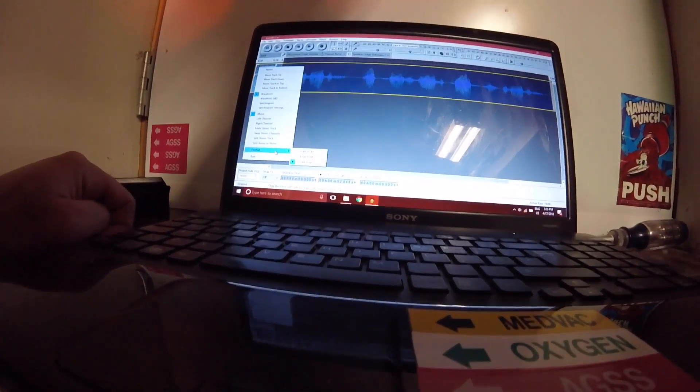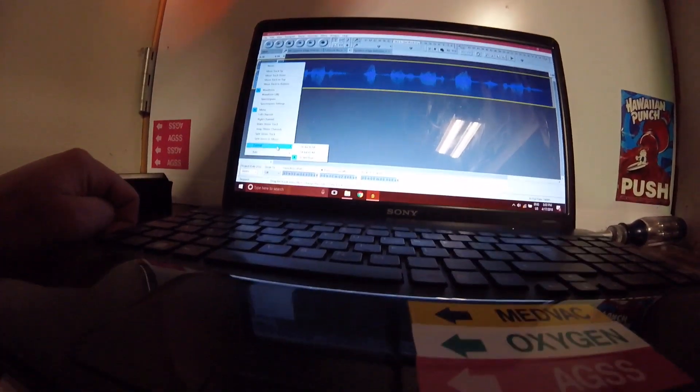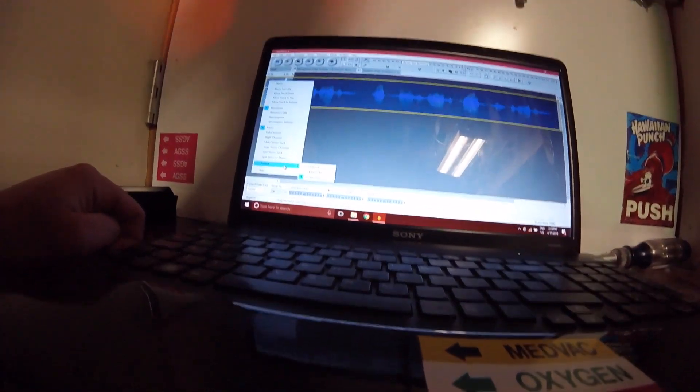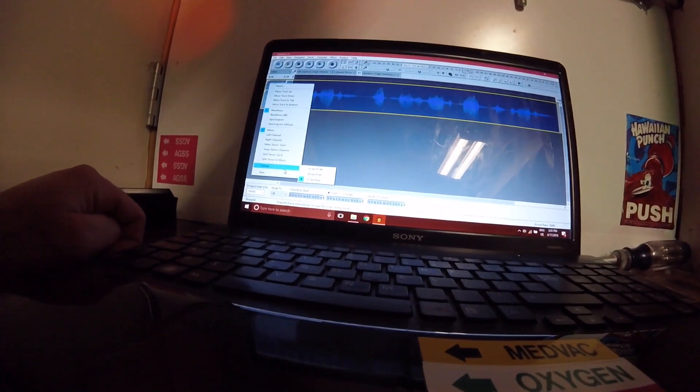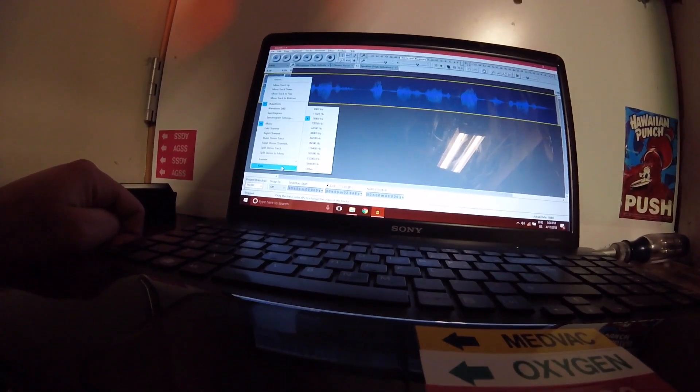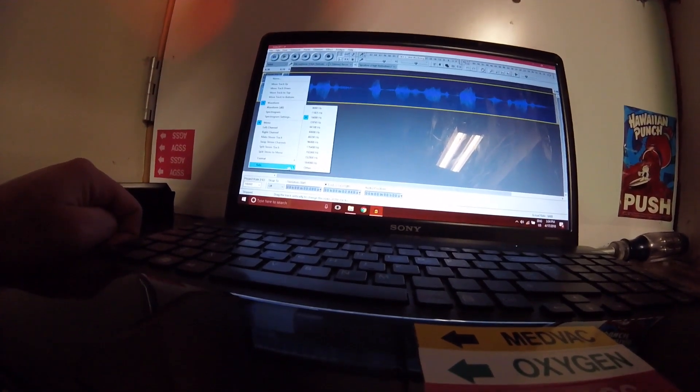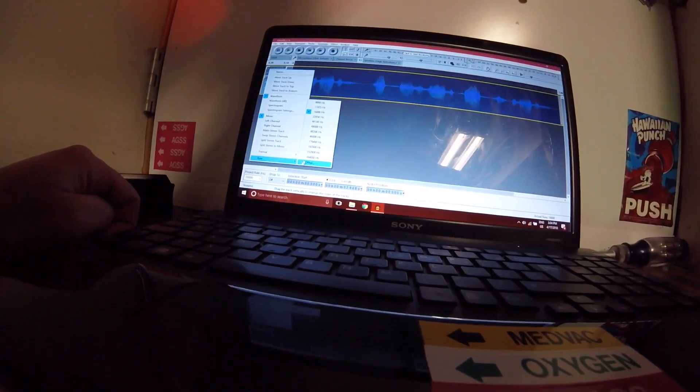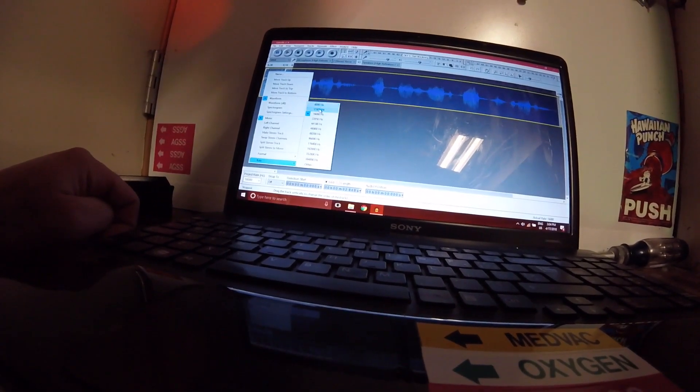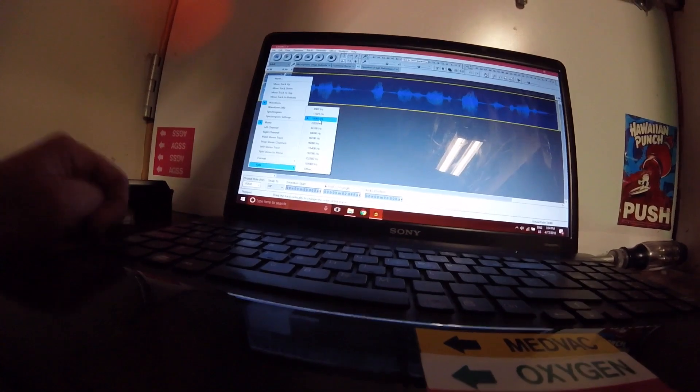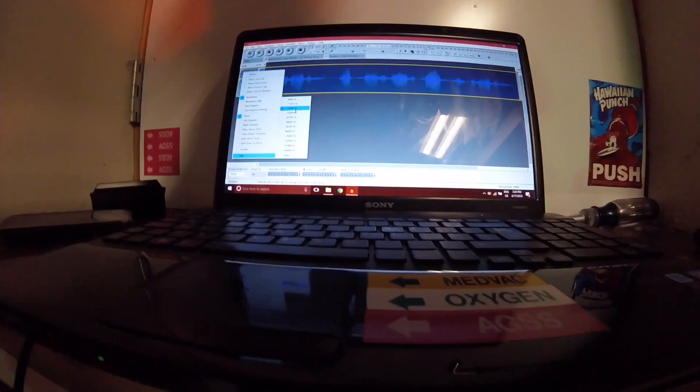There's a format function, and then below that is rate. There's all the different frequencies. You have to set it to 16,000 Hz.